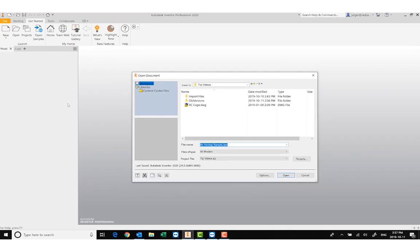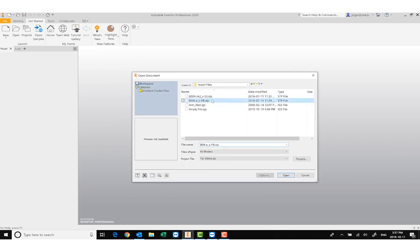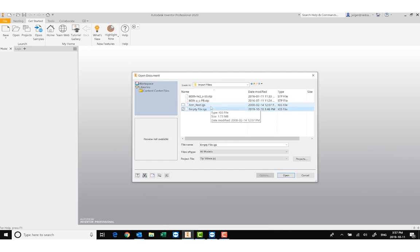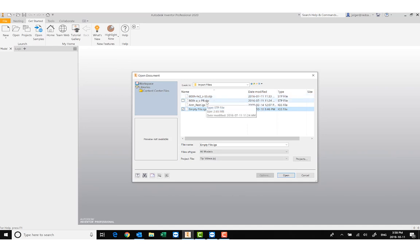I'm going to click on Import CAD Files. I have some import files ready to go — a selector switch, a push button, an armrest for the IGES, and an empty file just to show you some of the error messages you might get when you try to import. I'm going to start with one that's going to be quick and easy to use: an Allen Bradley push button that I got off their website.